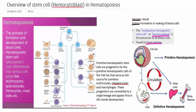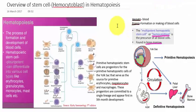Hello everyone, welcome to another video from Daniel Bioscience. Today we are going to learn about the formation of blood cells, which is called hematopoiesis. The word 'hemato' means blood and 'poiesis' means the formation of blood cells, so hematopoiesis refers to the process of formation of blood cells.